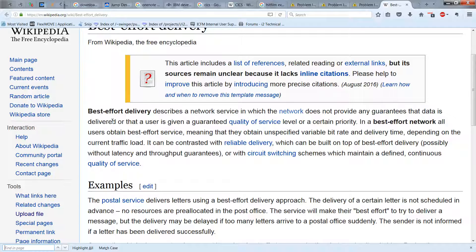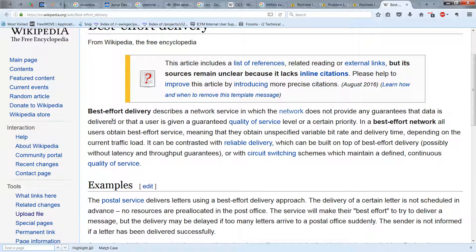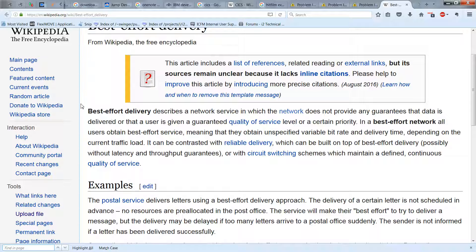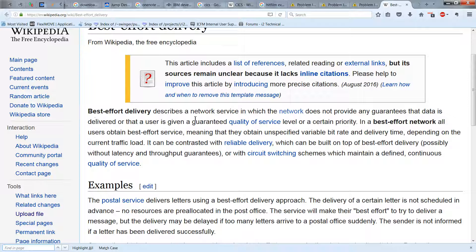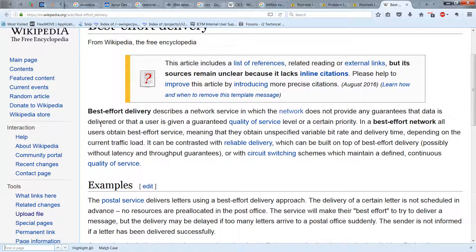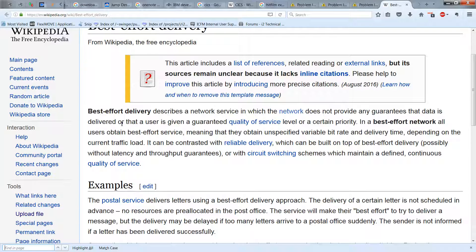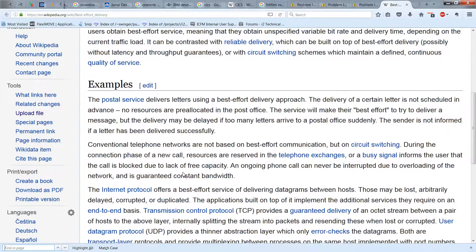Now, here's an explanation from Wikipedia about the two. And I'll let you read through this, but it's essentially pretty straightforward. Best effort delivery describes the network service in which the network does not provide any guarantees that the data is delivered or that a user is given guaranteed quality of service level or certain priority. So I think this is probably easiest to understand in terms of examples. These examples here are actually pretty good.